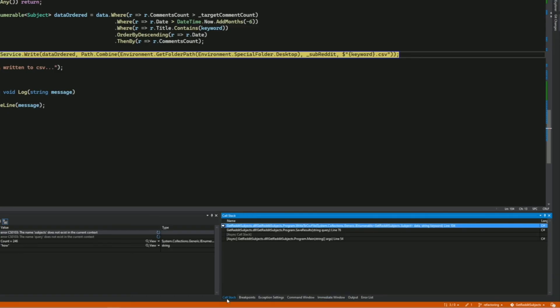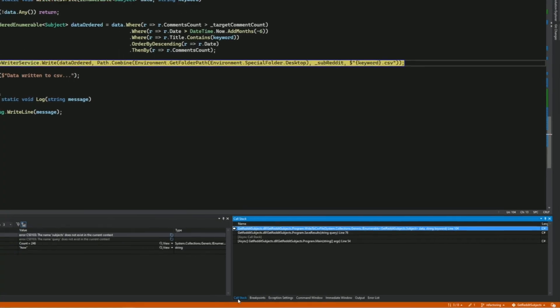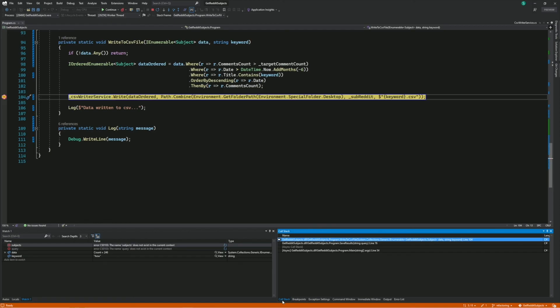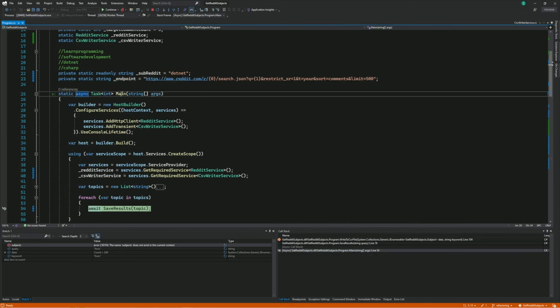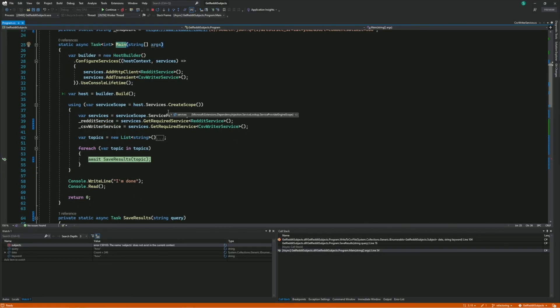Another window that can come in handy is the Call Stack window. Each time a method is invoked, an entry is added to the call stack. The call stack allows you to see the execution path of your code and which functions were invoked before. For instance, I'm in the WriteToCSVFile method, and I can see in the call stack that before that I was in the SaveResult method, and before that I was in the Main method. This helps you understand how your program executes across multiple methods.